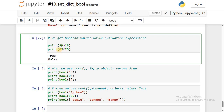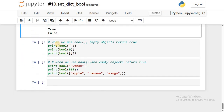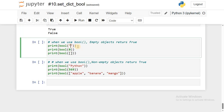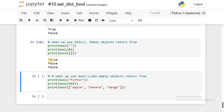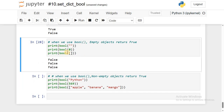When we use the bool() predefined method, empty objects return False. So an empty string returns False, a zero value returns False, and any empty tuple or empty list is also treated as False. Execute this and observe — all these are internally treated as False.